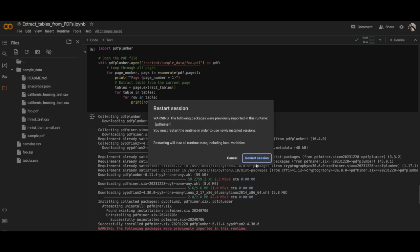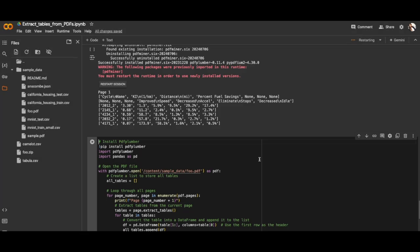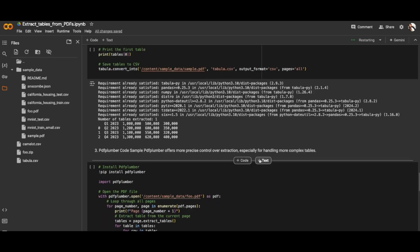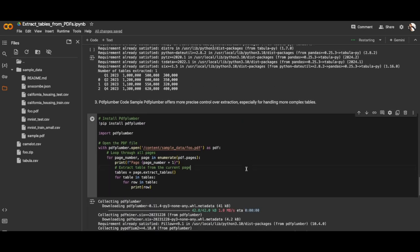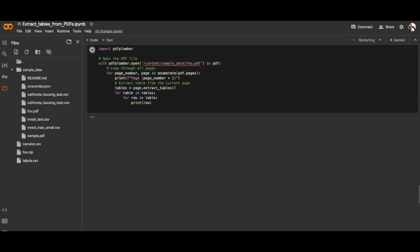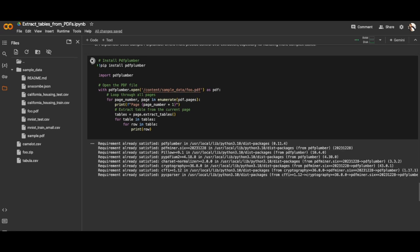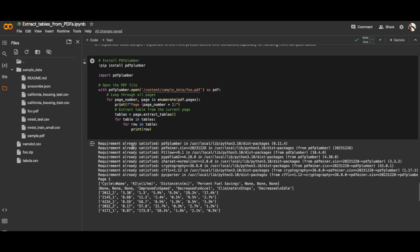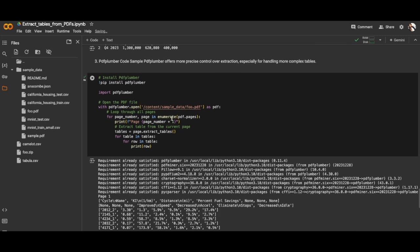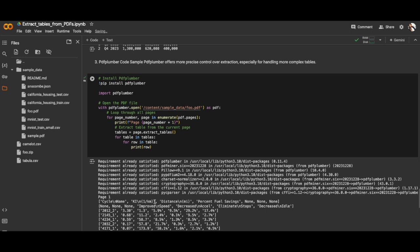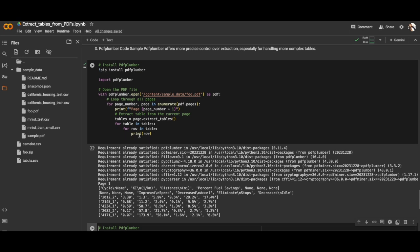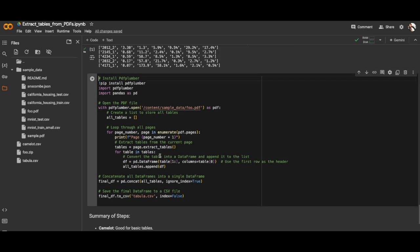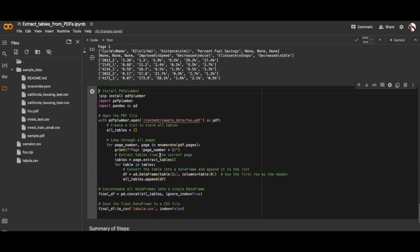It asked me to restart the session once I install PDF Plumber. Let's restart the session. Let me re-render the cell. As we've already installed it, it says requirement already satisfied. Great, you're able to render a few tables. Later we can convert this to data frame. I have simple code here to convert to CSV as well.